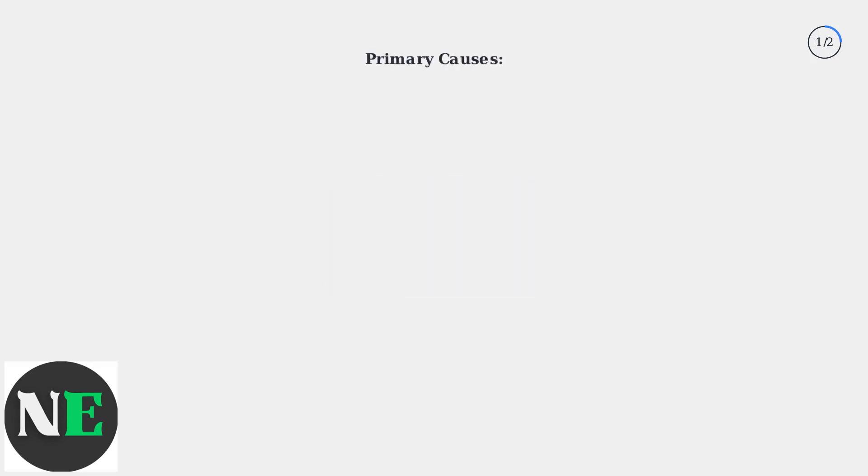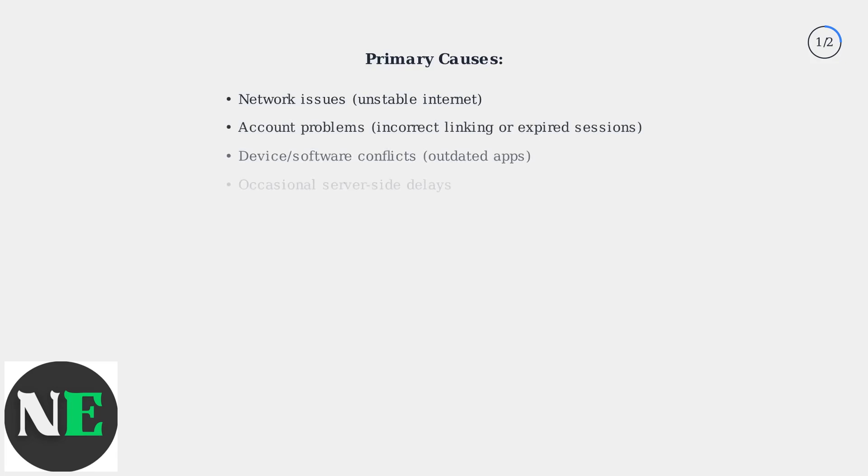The primary causes are network issues like unstable internet, account problems such as incorrect linking or expired sessions, device or software conflicts from outdated apps, and occasional server-side delays.